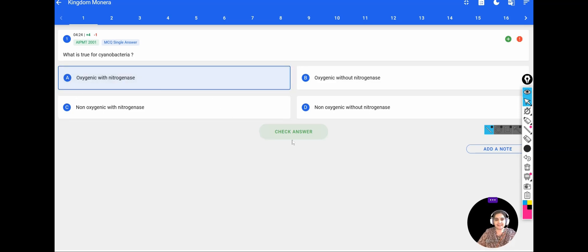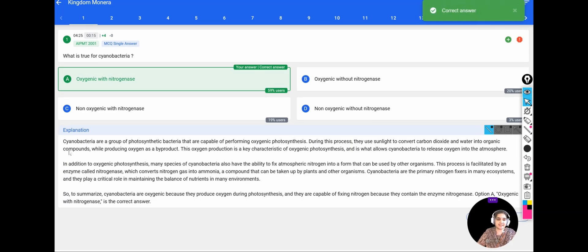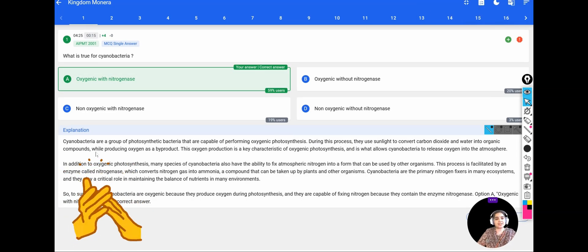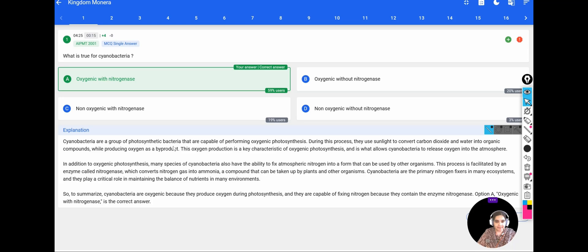The answer is confirmed correct. Cyanobacteria perform oxygenic photosynthesis, where oxygen is a byproduct. In the presence of oxygen, they convert atmospheric nitrogen into ammonia, which is used by other plants and animals, with the help of the enzyme nitrogenase. So the correct option is A.